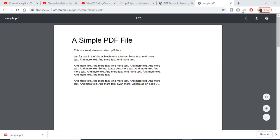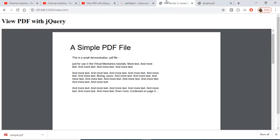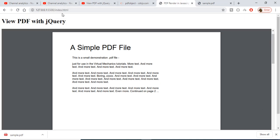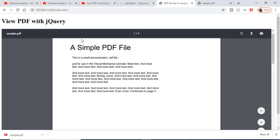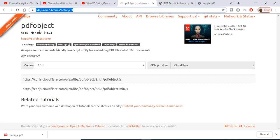Hello friends, today in this tutorial I will show you how to display a PDF file inside your JavaScript application. We will be making use of a library called PDF object.